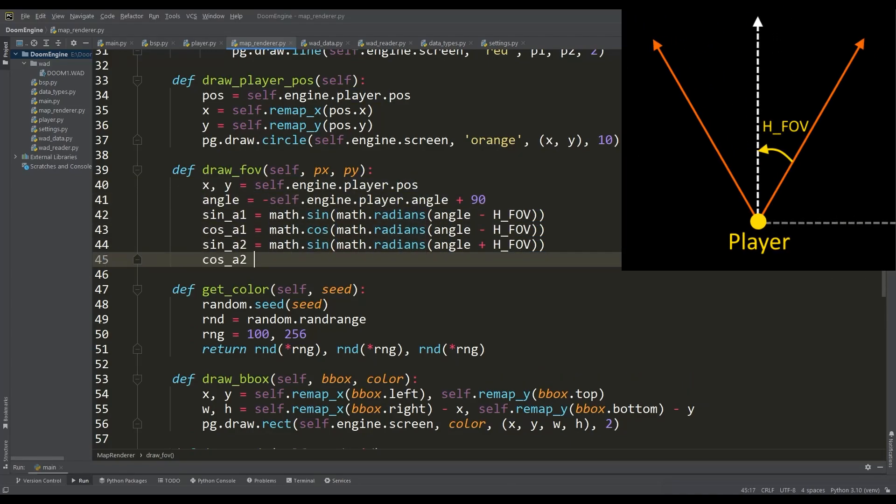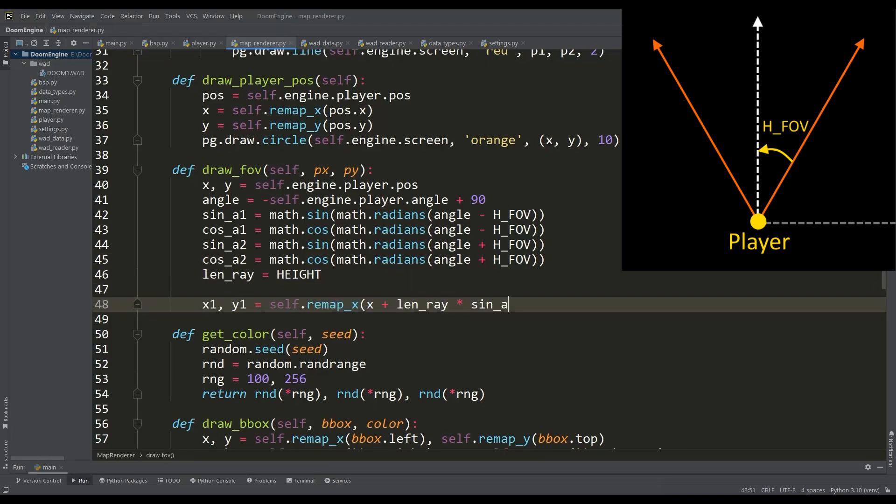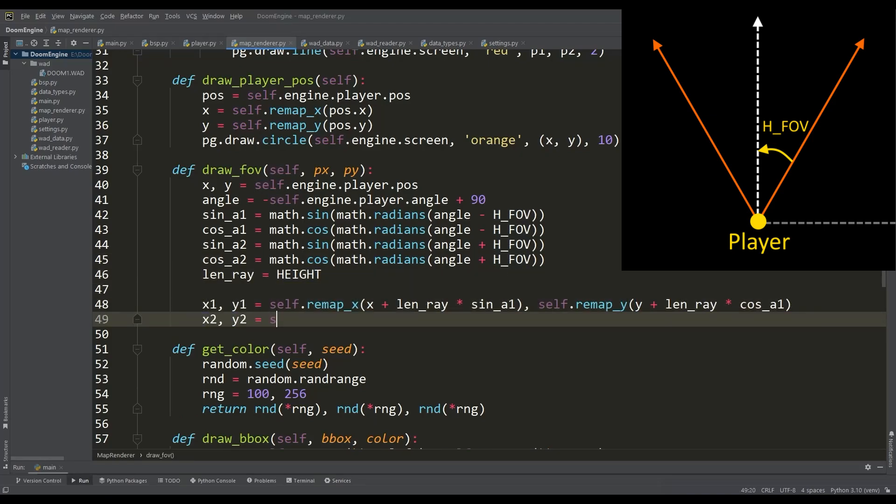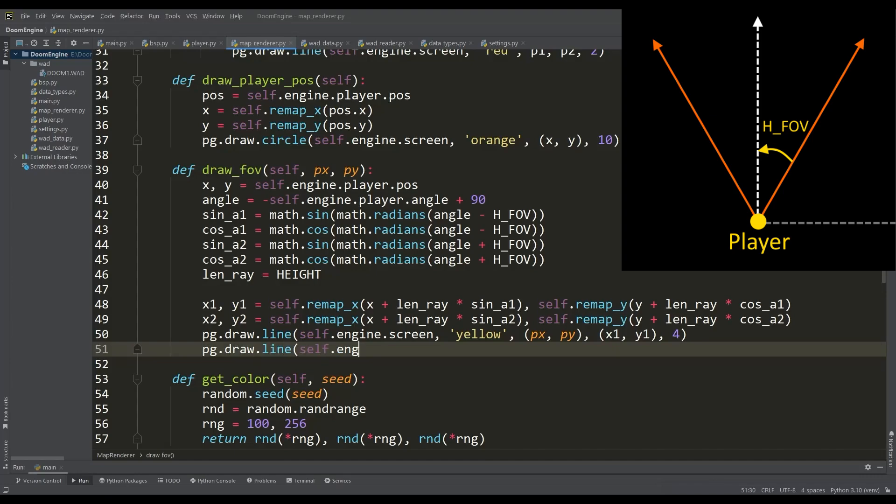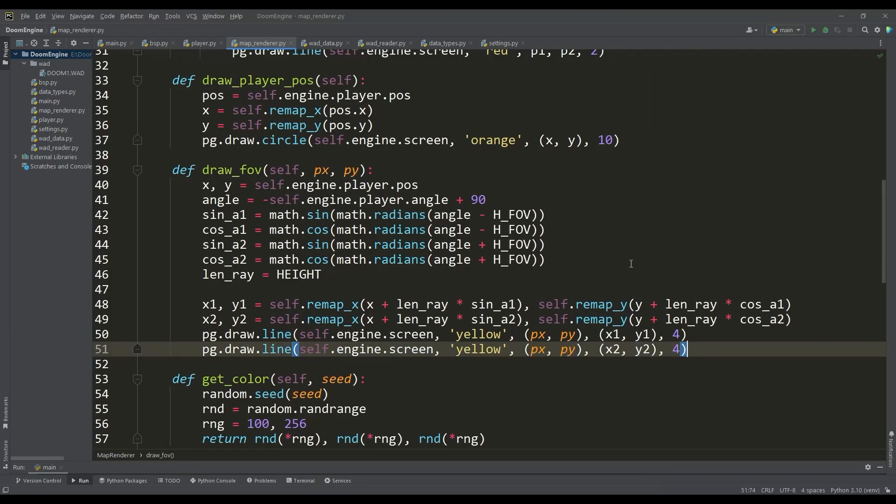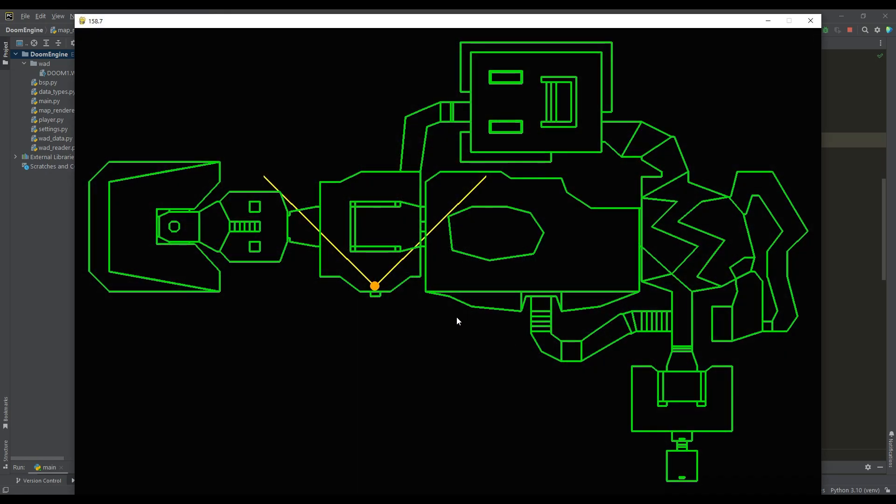Select some length for them and draw them using the draw line function. Let's call this method in the draw player position method and look at the result. Now we can see the player's field of view. This will help us visualize further actions and better understand what is happening.